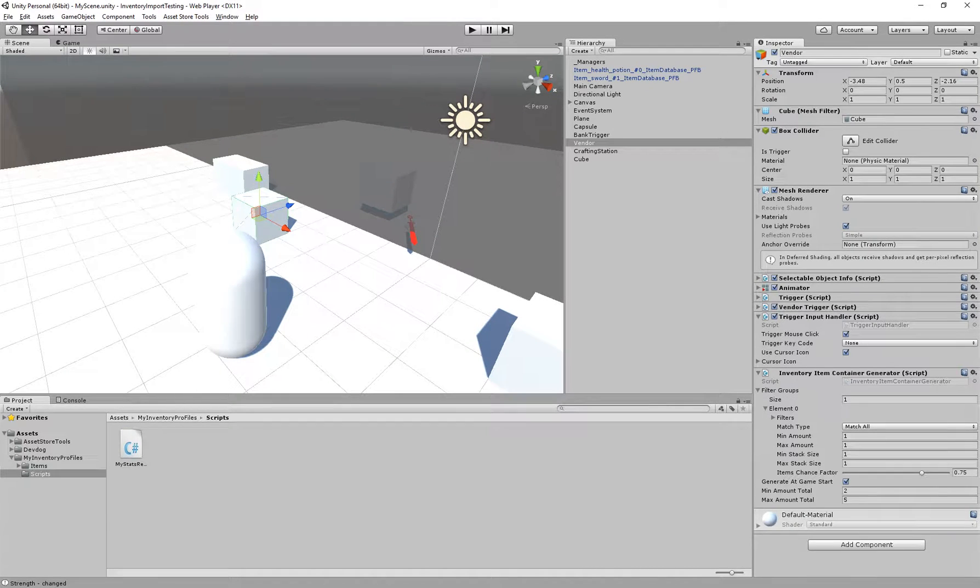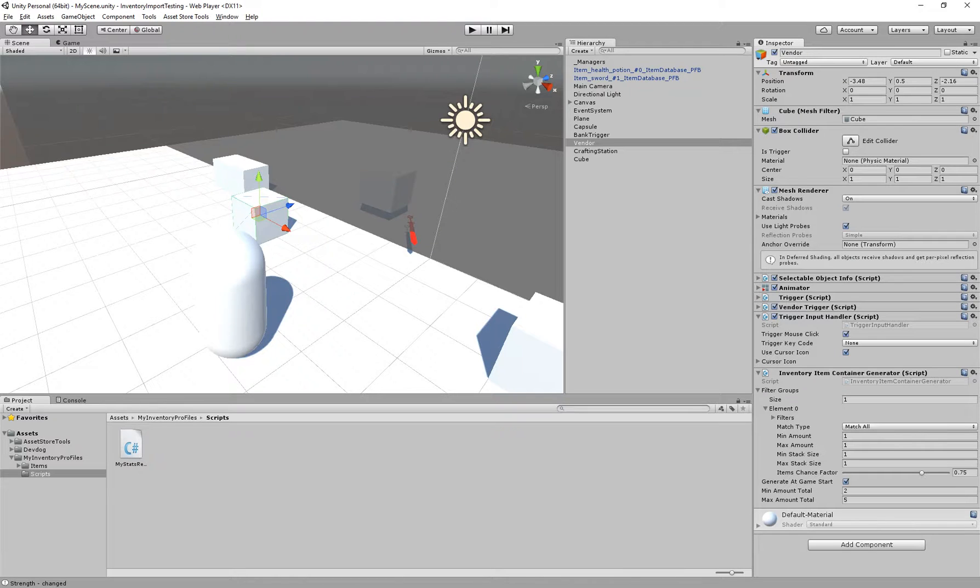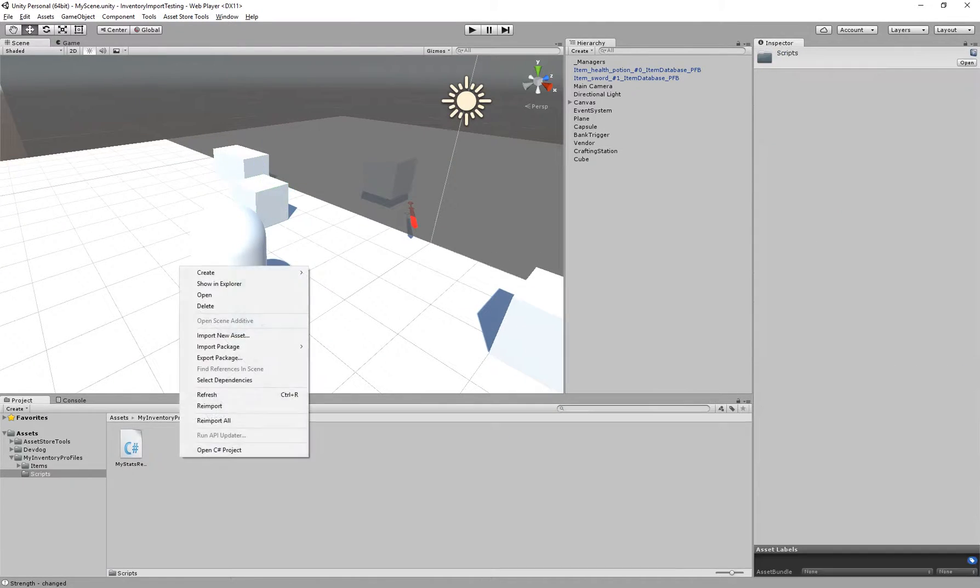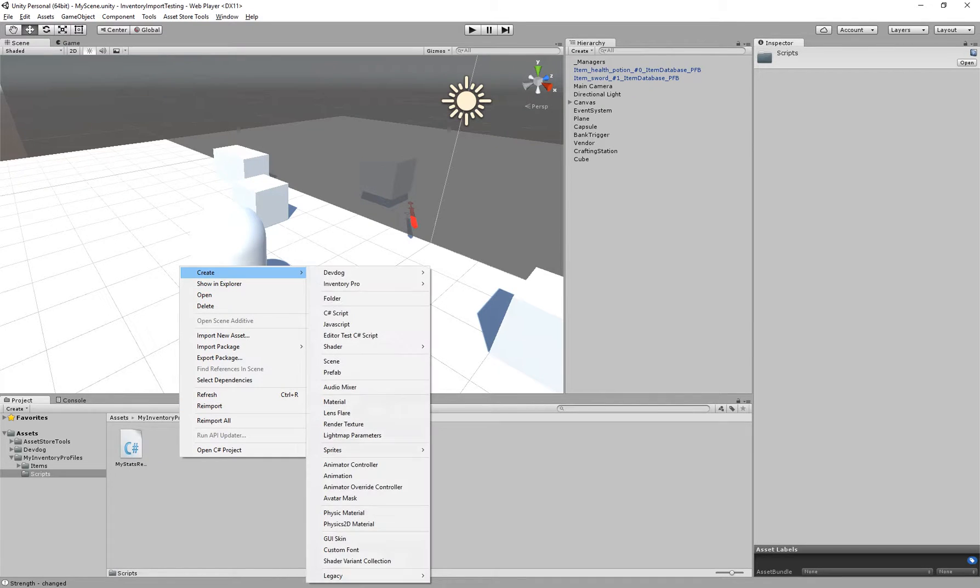In the previous versions we had events, but events on triggers actually create spaghetti code, which is something you really don't want to do. So instead we can now use callbacks.